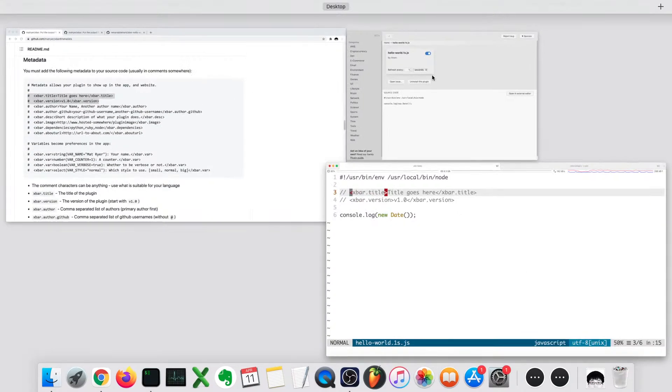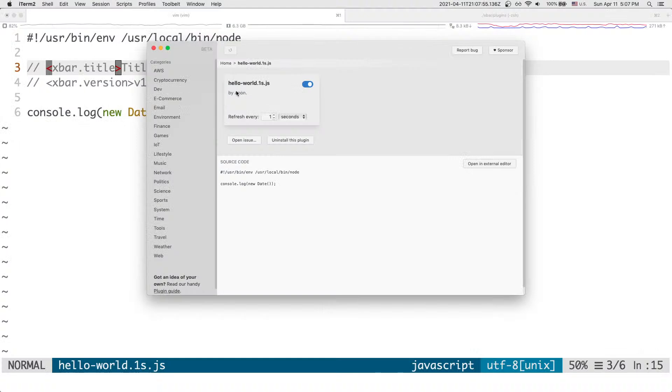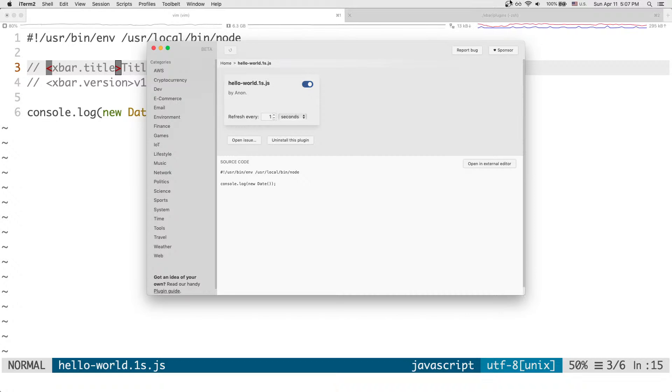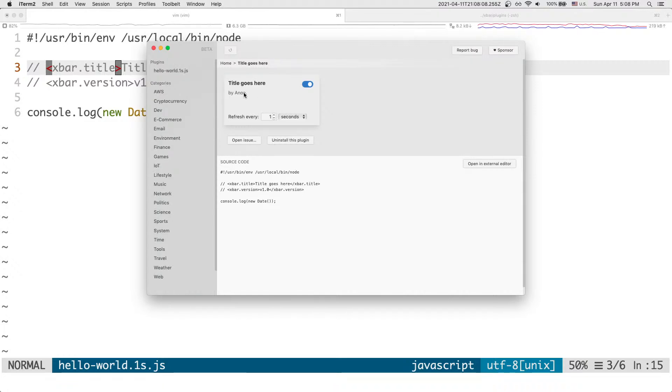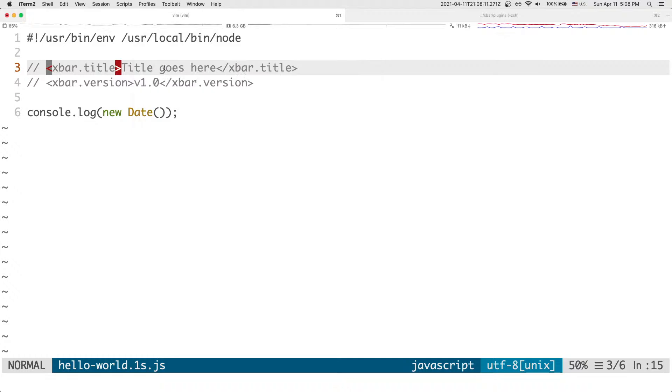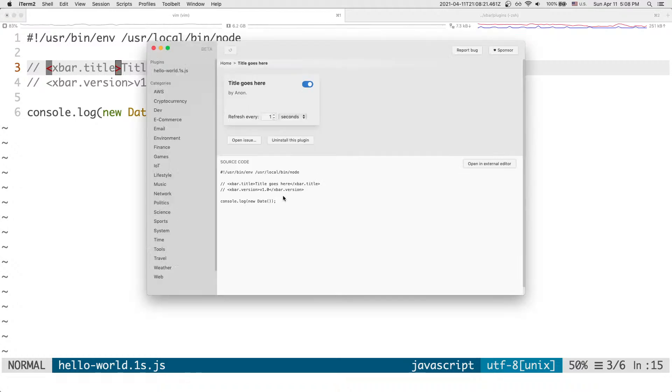But then going back to the plugin, let's see what happens if I do refresh all. And then let me open plugin. Let's get updated. Actually, I have to click refresh here. Still says title goes here by Anon. Oh, well, at least the title goes here is now showing. And probably the version will show as well. Oh, well, it's showing over here. So that's pretty sweet. And so you can, if you want to publish your own plugin, you can add this metadata so it's more visible.